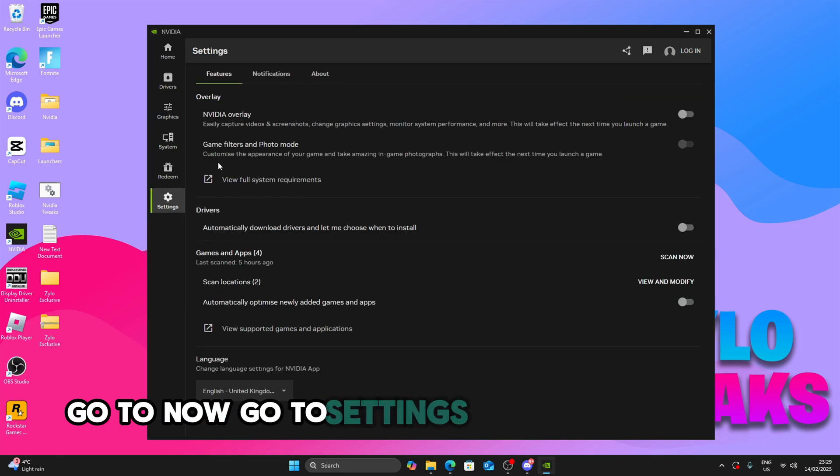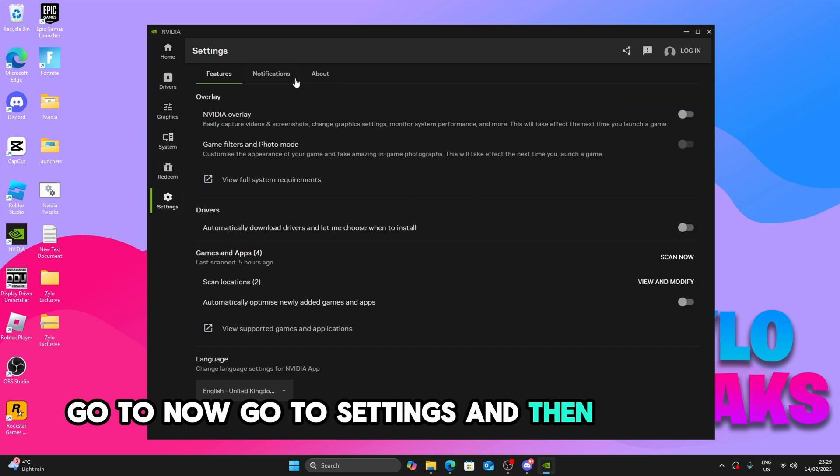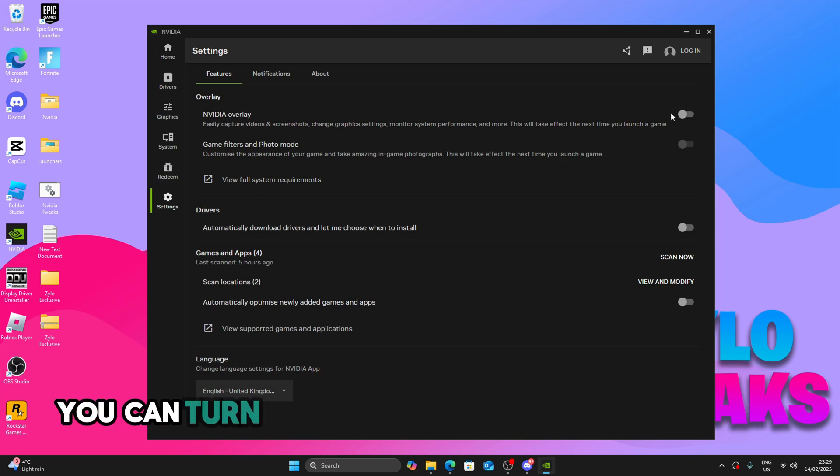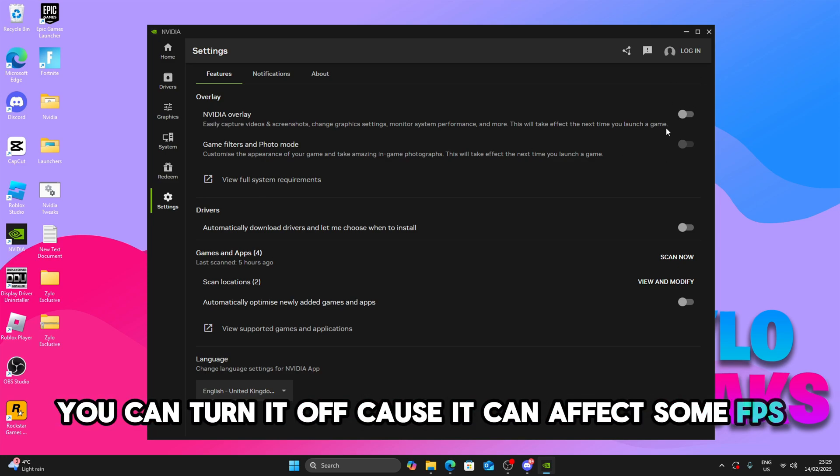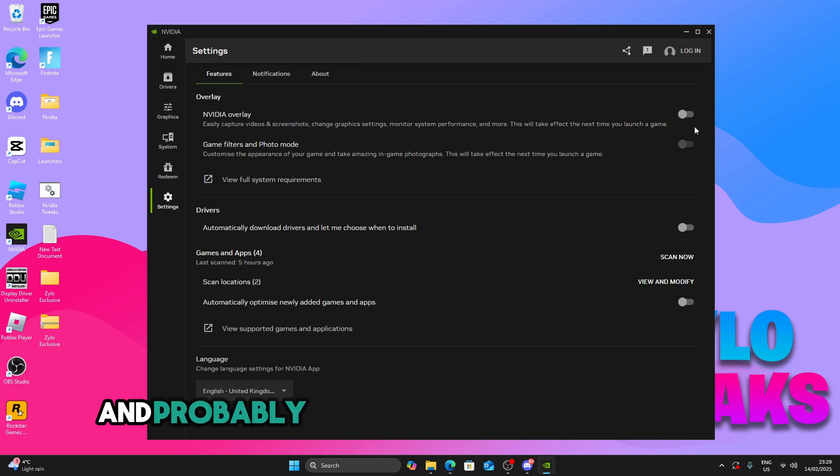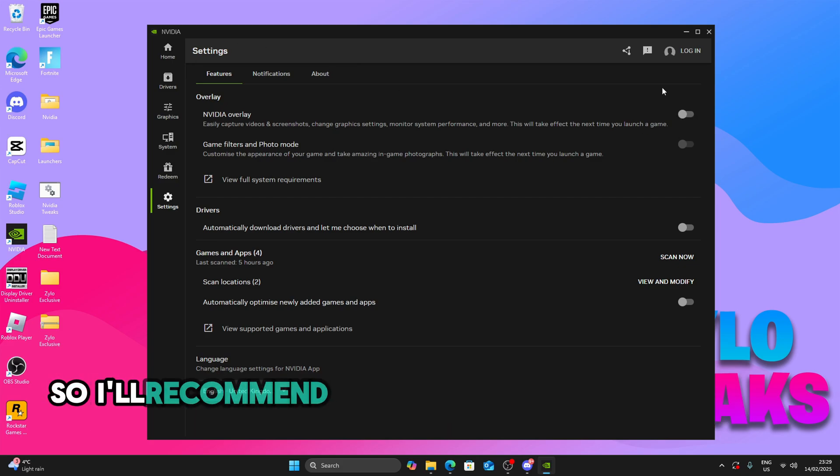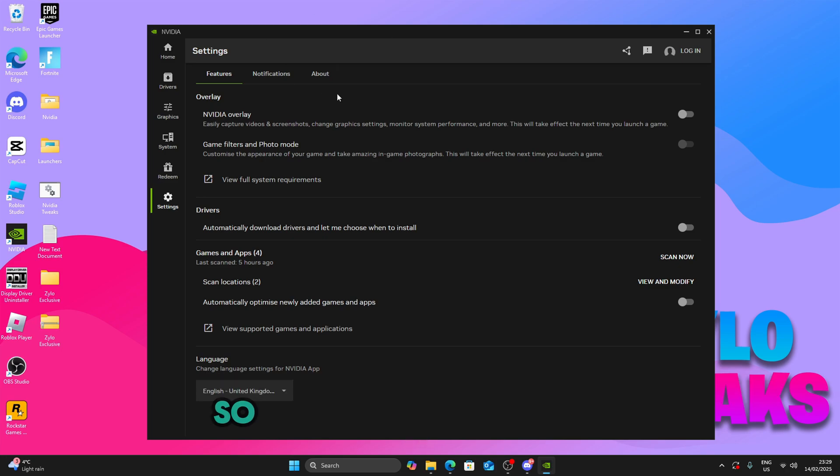Go to settings and then NVIDIA overlay. If you don't use NVIDIA overlay, you can turn it off because it can affect some FPS and probably reduce your latency as well. So I recommend to turn it off if you don't use it.